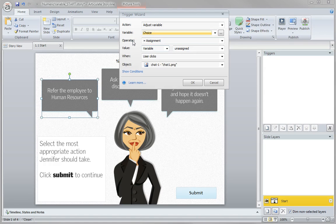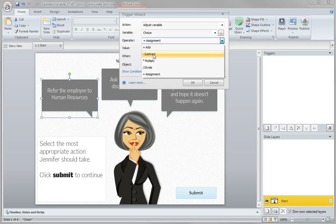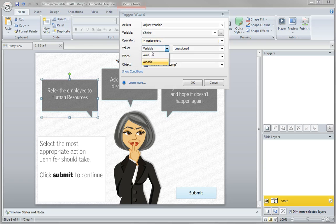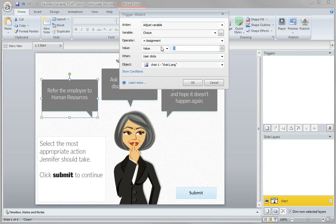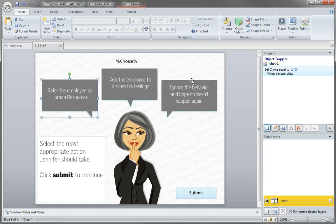And for the operator, assignment is what we want. We could add to it, we could subtract to it, but we're just going to say this variable equals value, select value again, and this time give it a point value. Ten points when I click that chat. Click OK and there we have it.